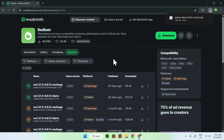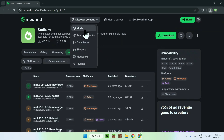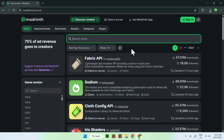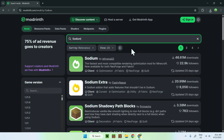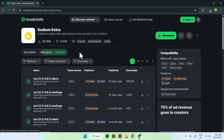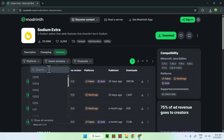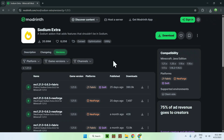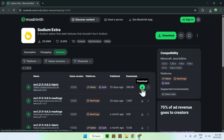Now go back to Discover Content > Mods and type in sodium again. Right under Sodium you'll see Sodium Extra — click on the name. Do the same thing: go to Versions, go to Game Versions, and select the same version as Sodium. We'll do 1.21.5, find the Fabric build, and click the green download button.